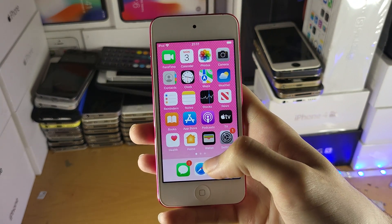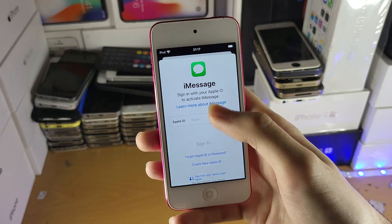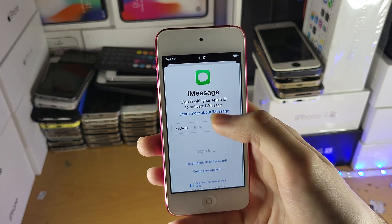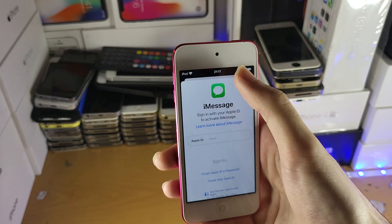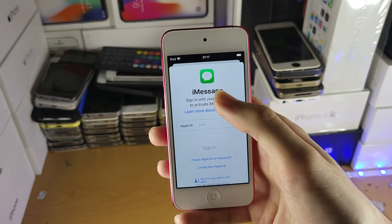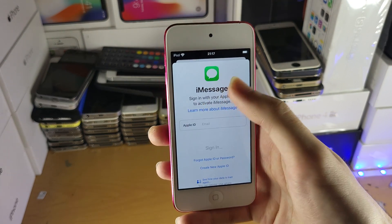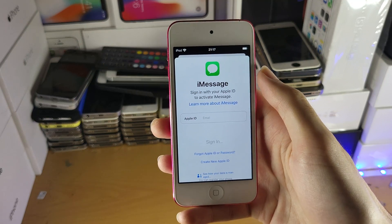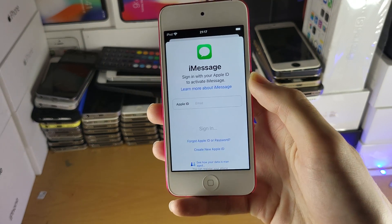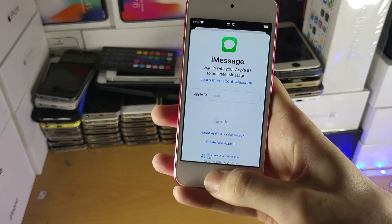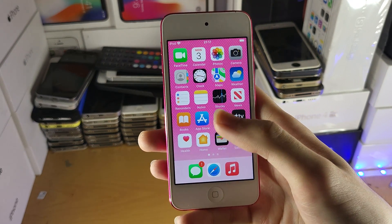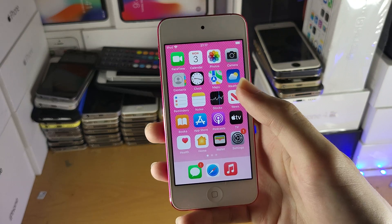So once you have everything set up, just go to iMessage and you'll have all your contacts. They will not sync by default, so you will need to tap the plus button at the top right and then you can start messaging with your contacts.